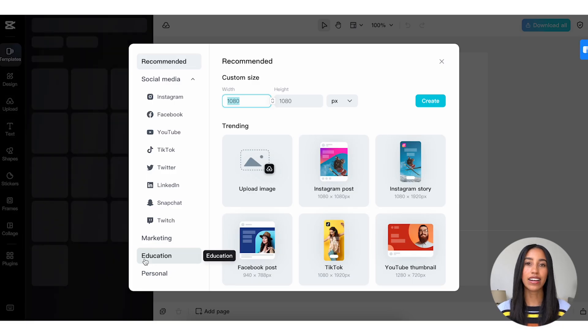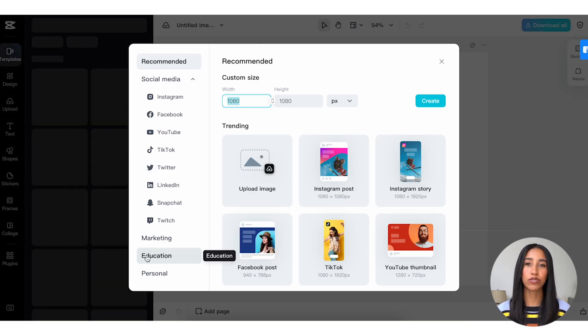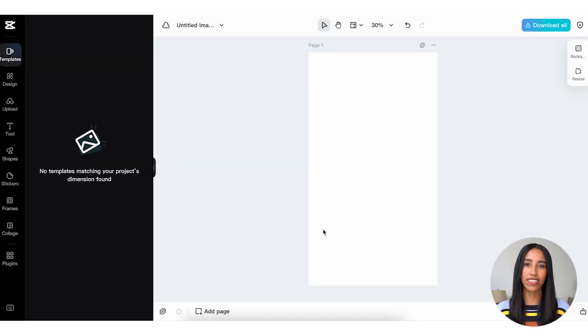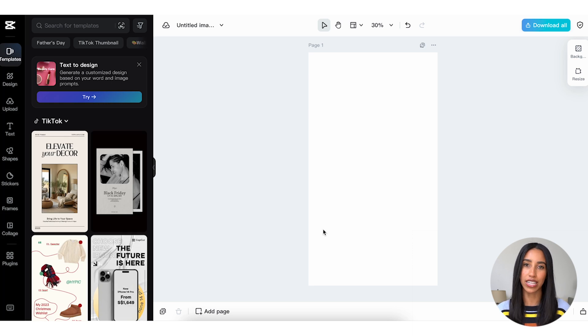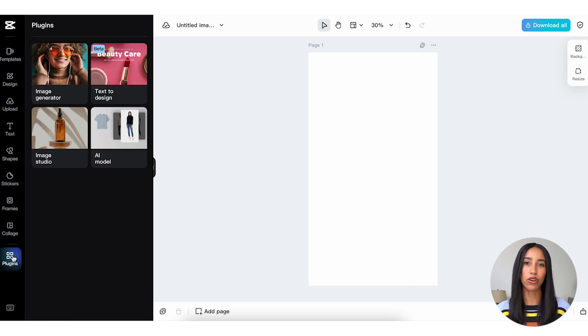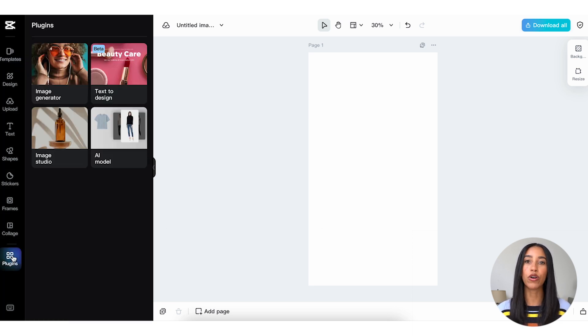Let's head into the AI model tool and take a look around. You can access the AI model tool by heading into the image editor and then going into the plugins menu on the left side. From here, go into the AI model and upload your product image.